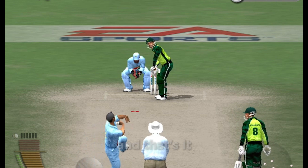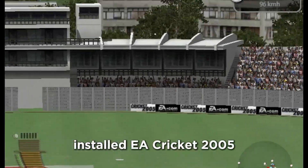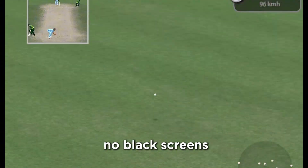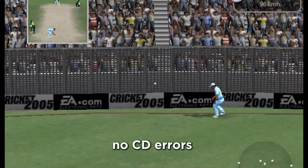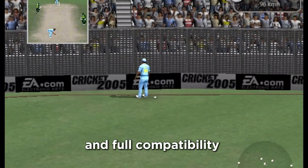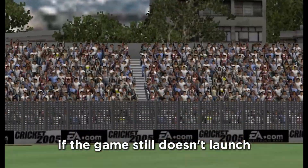And that's it — you've now successfully installed EA Cricket 2005 on your PC. No black screens, no CD errors, and full compatibility with Windows 7, 8, 10, and 11.